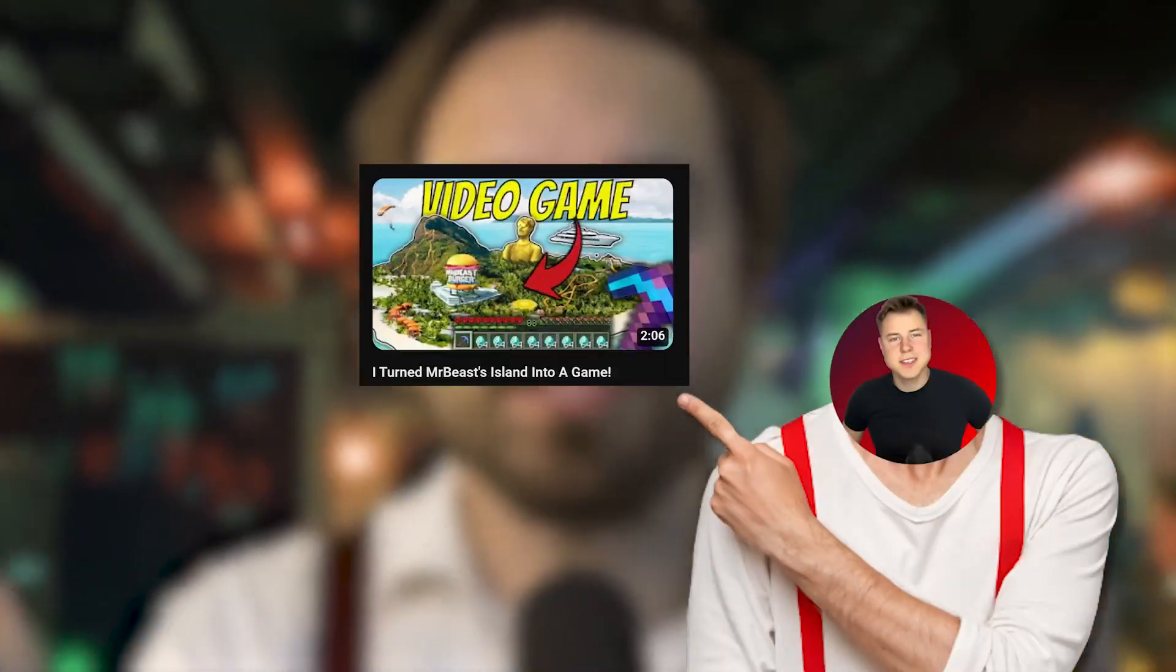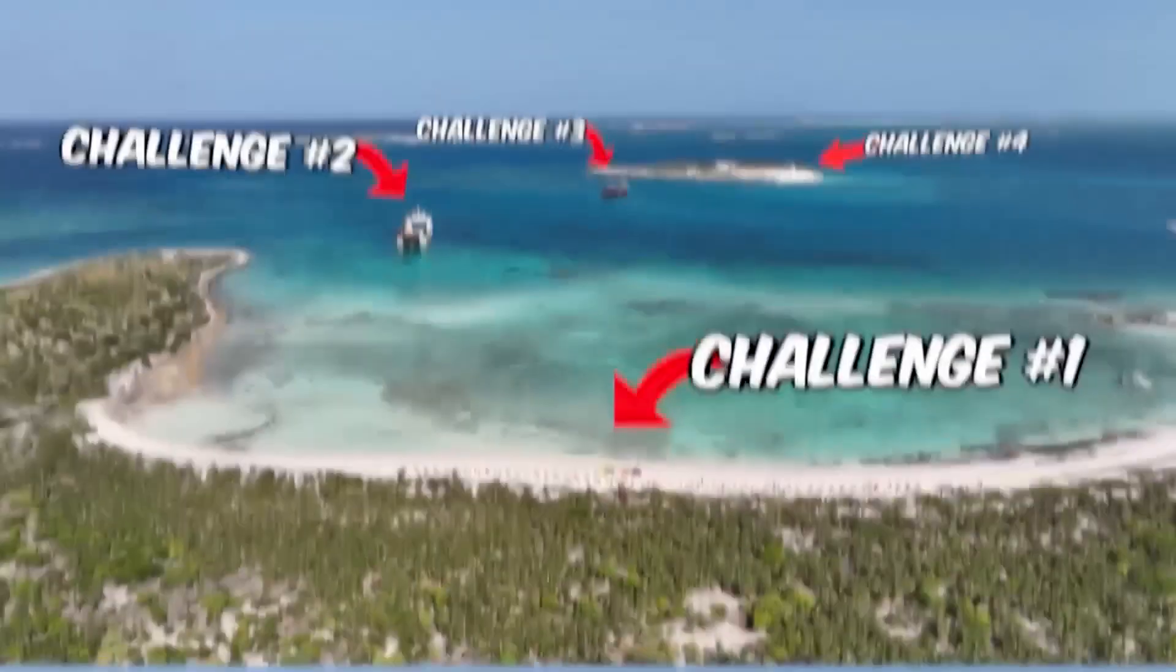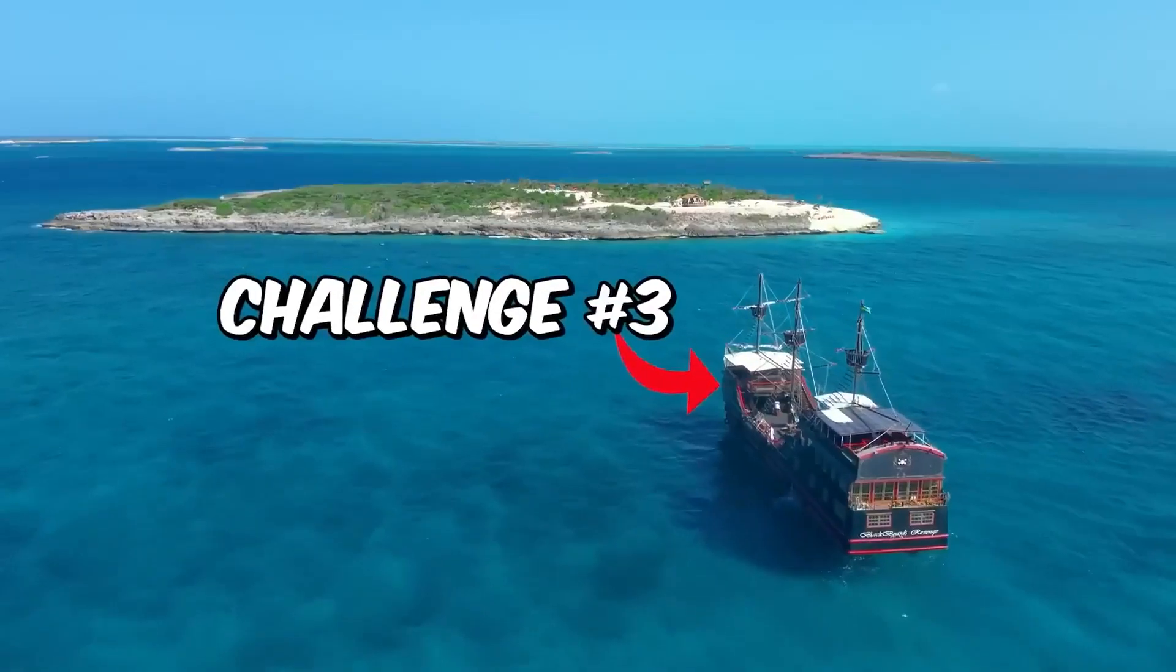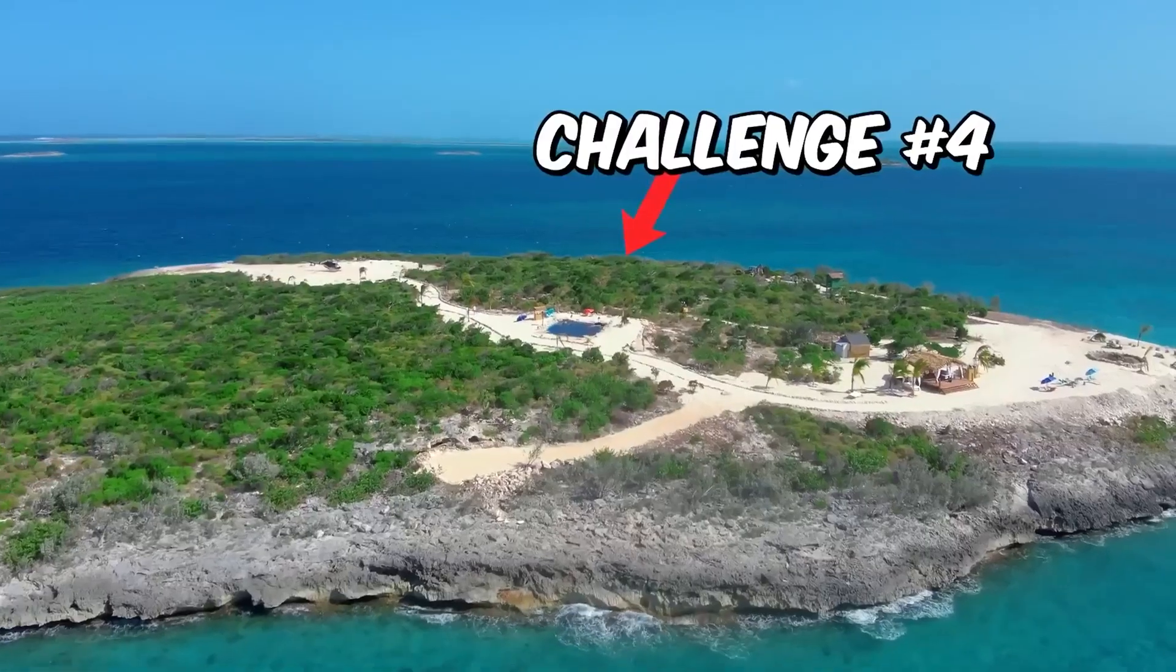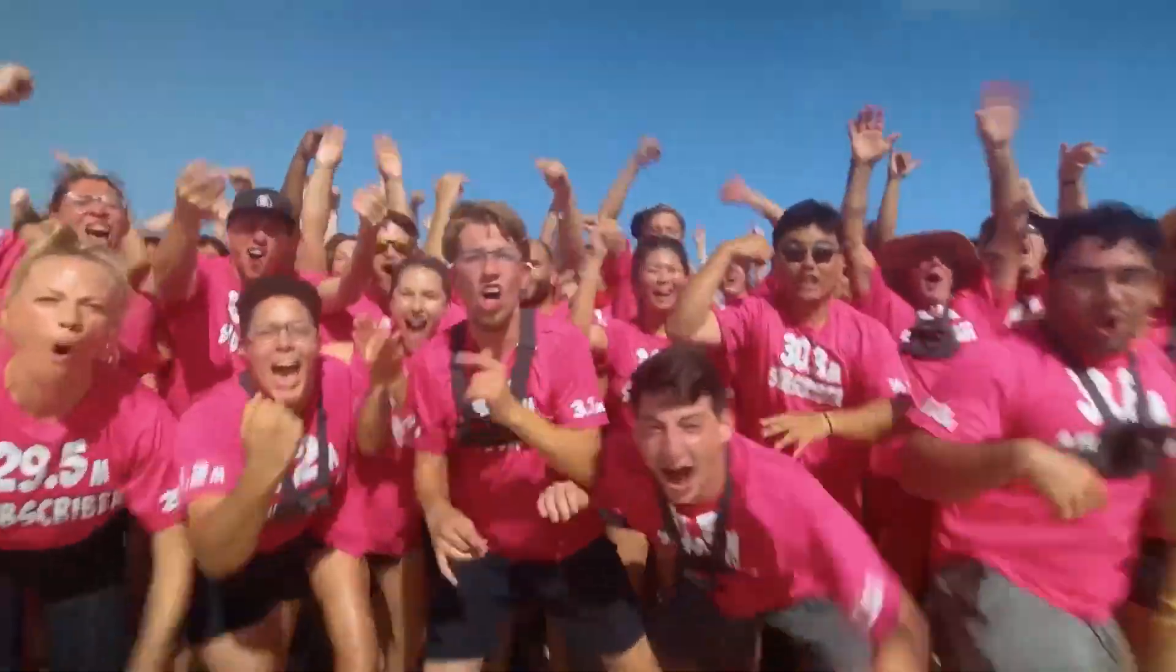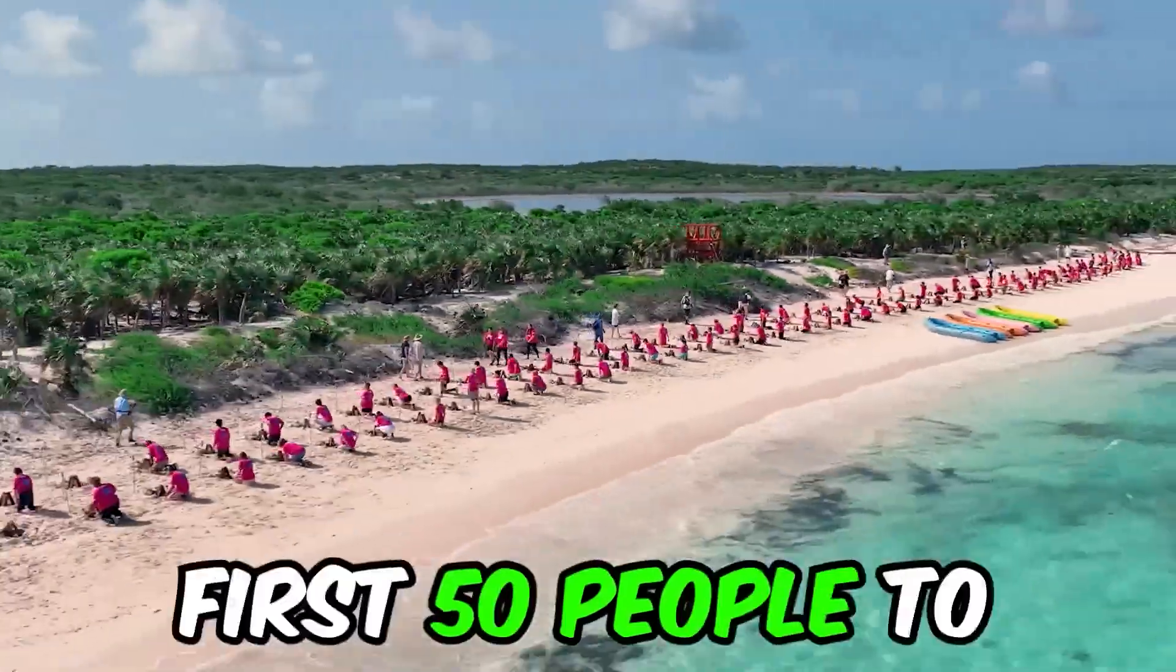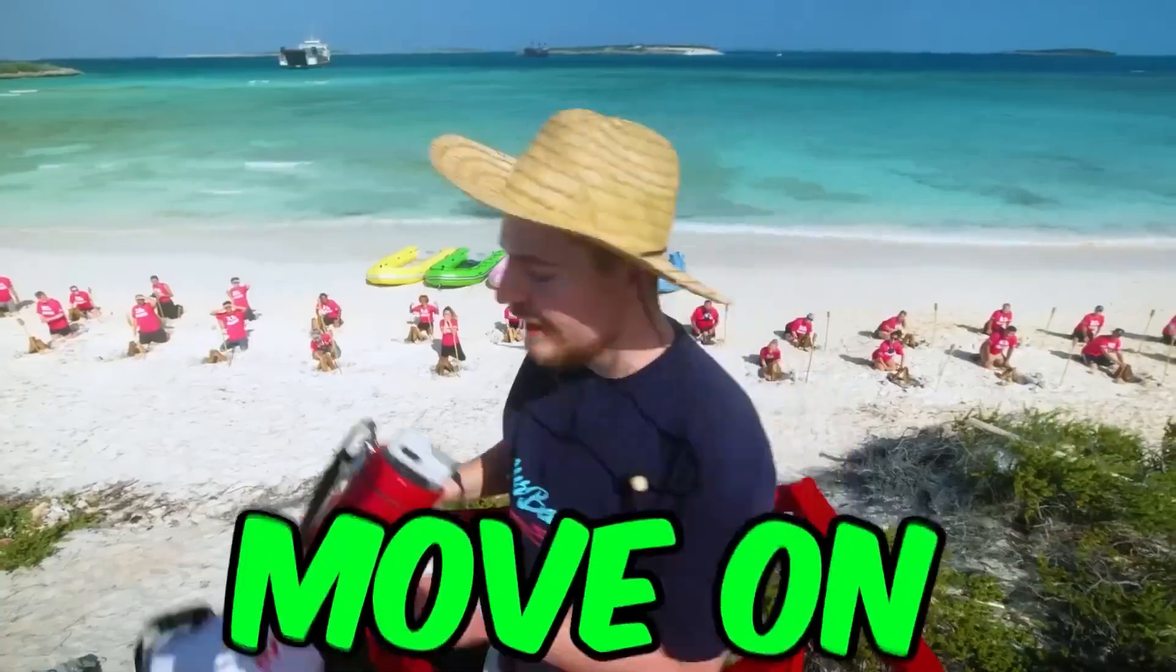Before we dive into part 2, make sure to catch up on part 1 if you haven't already. I decided to create a game based on a MrBeast video. Why? Because I wanted everyone to be able to participate in the challenges.